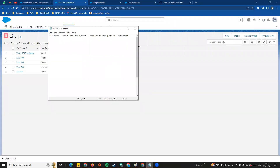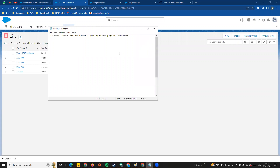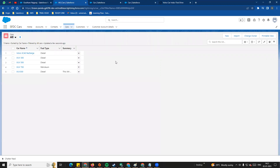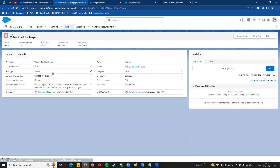Hi guys, welcome to another Salesforce in Tamil video. In this video, we are going to see custom links and buttons in the Lightning record page. We will create custom links and buttons. For example, in our SFDC Cars application, if you open the Cars object and look at a record like the Volvo XC40 Recharge, we want to add a custom link or button with a specific name.